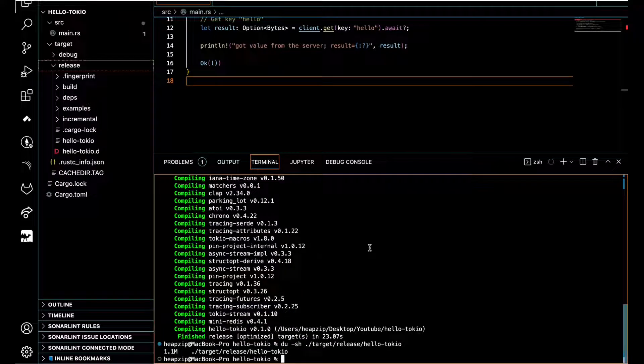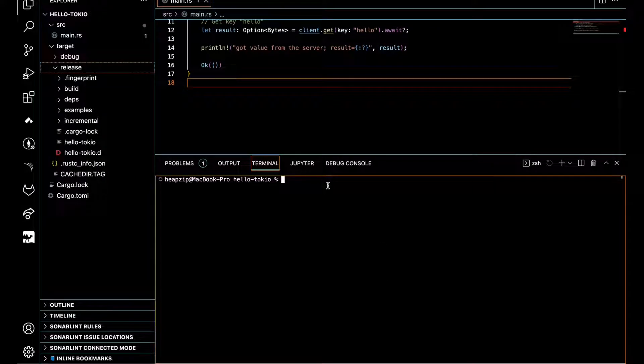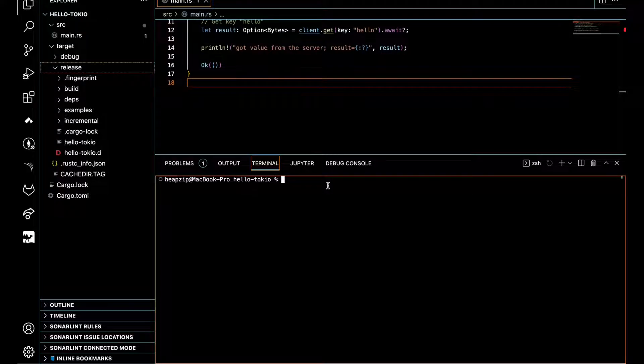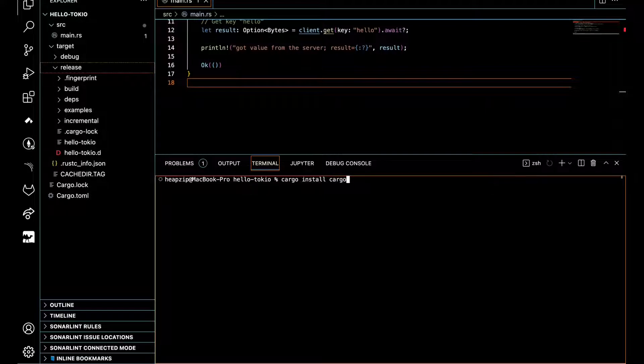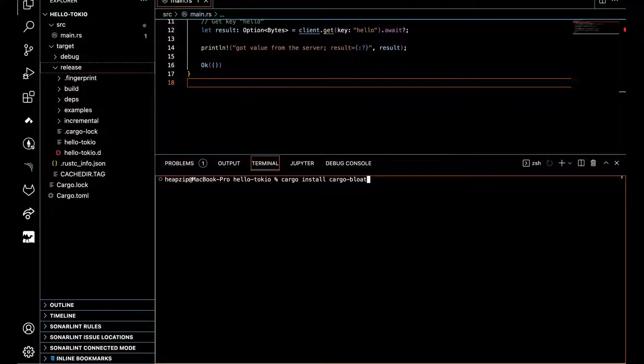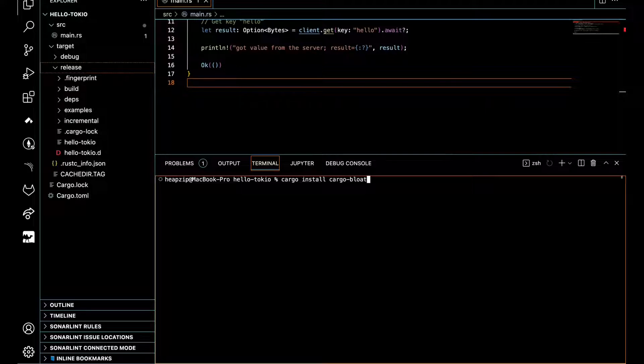A tool is called cargo bloat. First thing we need to install this tool, so we use cargo install and the name is cargo bloat. This tool allows us to figure out most of the space in our executable file, to see what crate or what function we have and how much space they take. So it's going to be very helpful for code optimization.